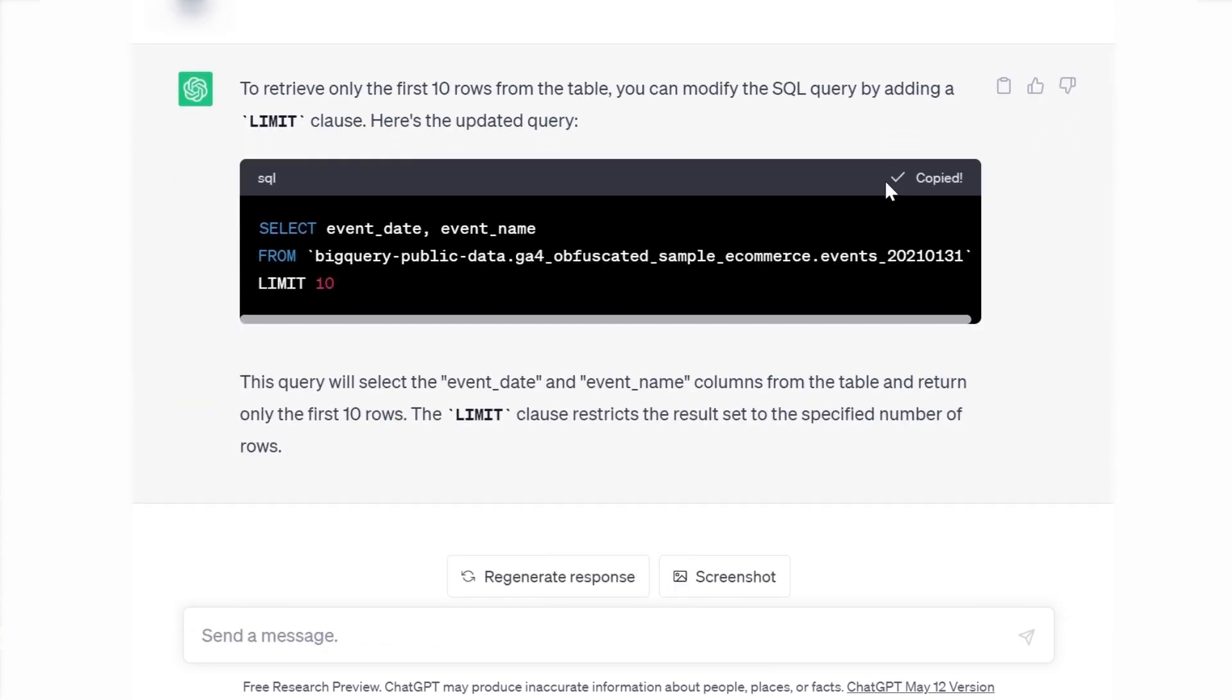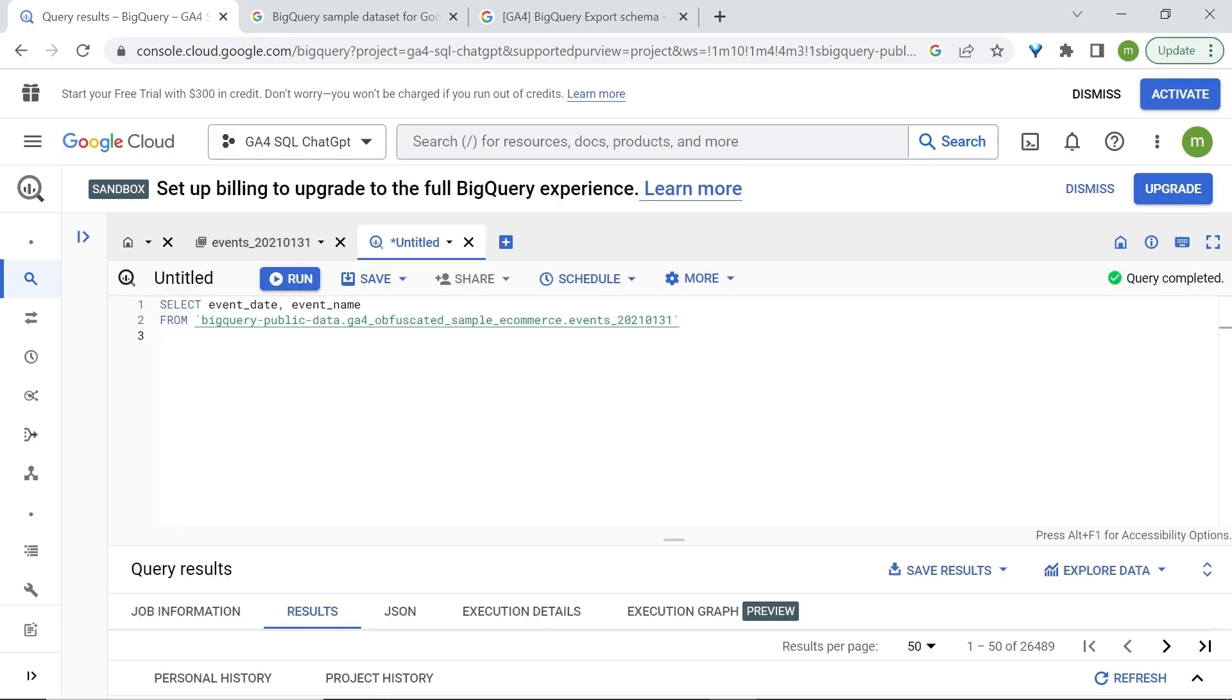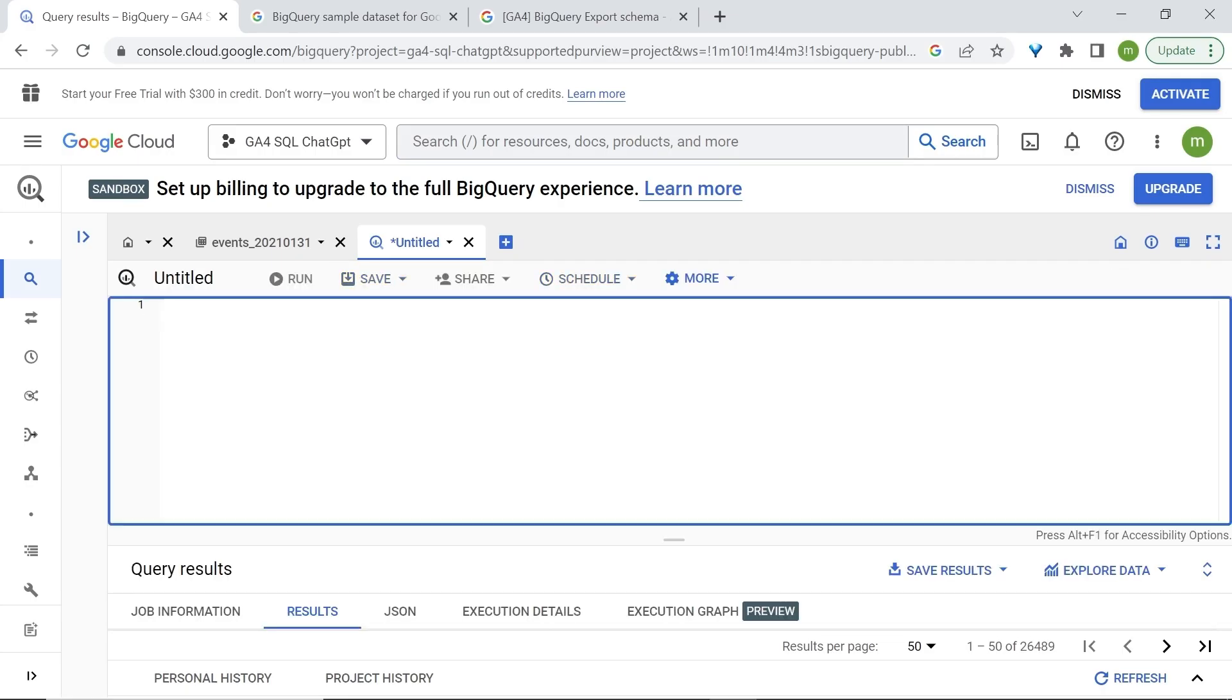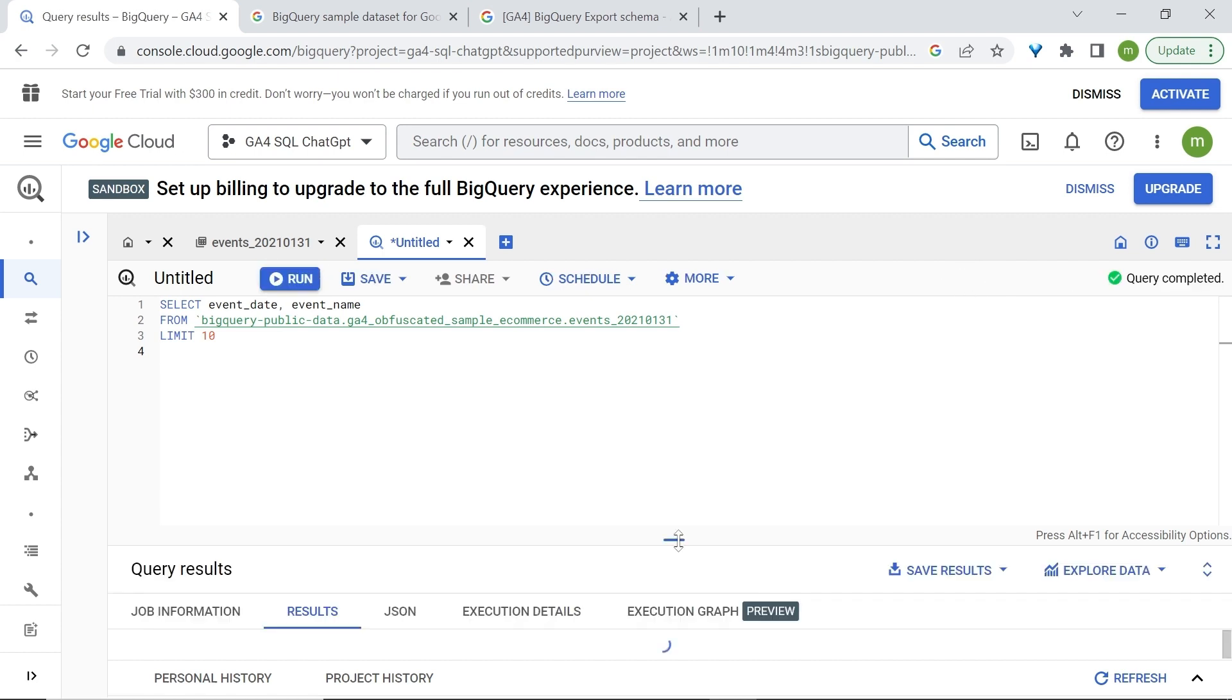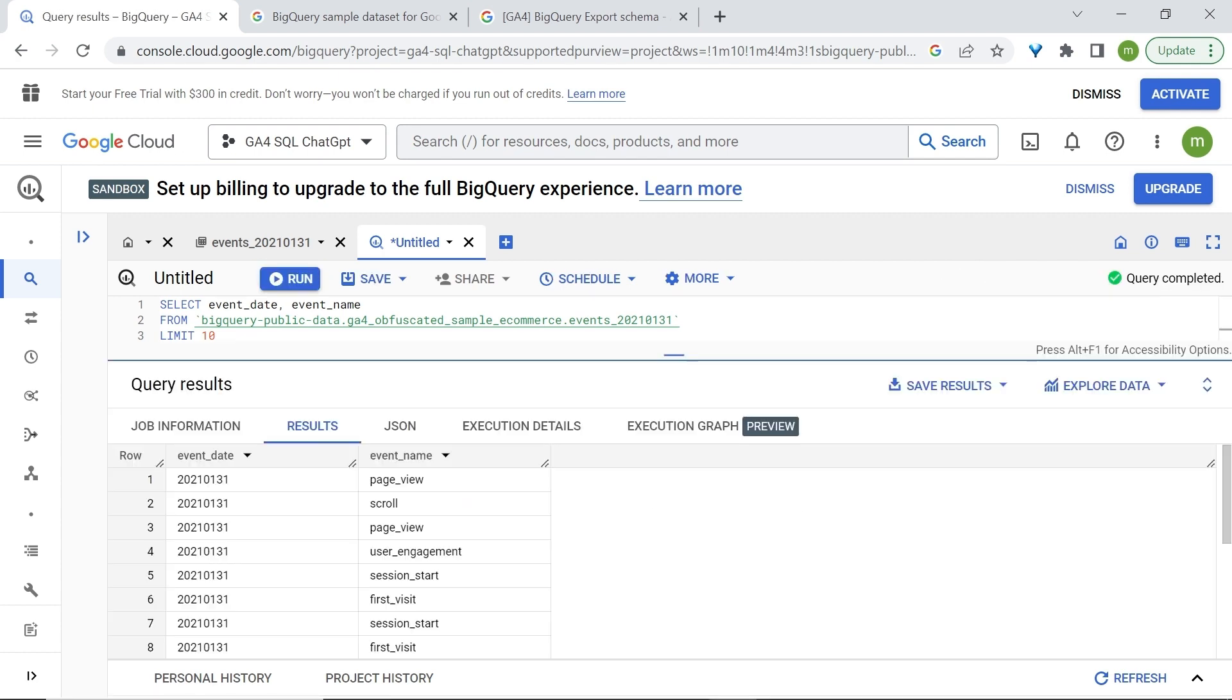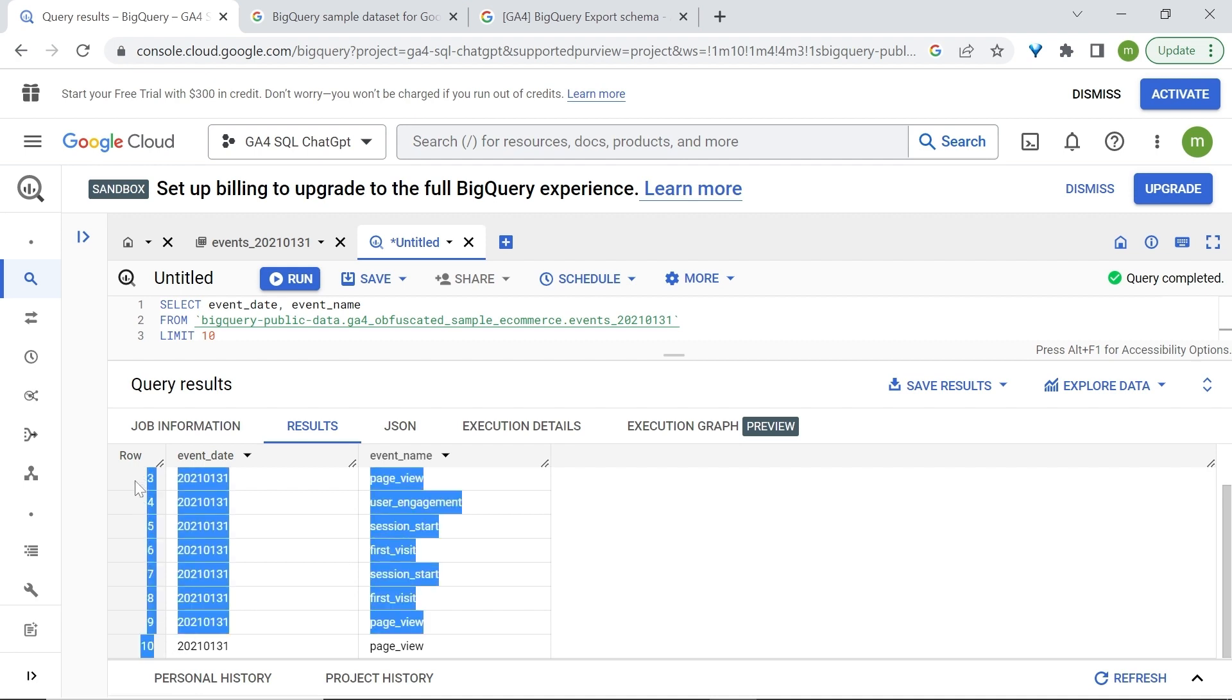Copy the code. I'll just put this down. Let's delete this. Paste. And our query is valid. Run this. Check our results. And you can see that we only have 10 rows.